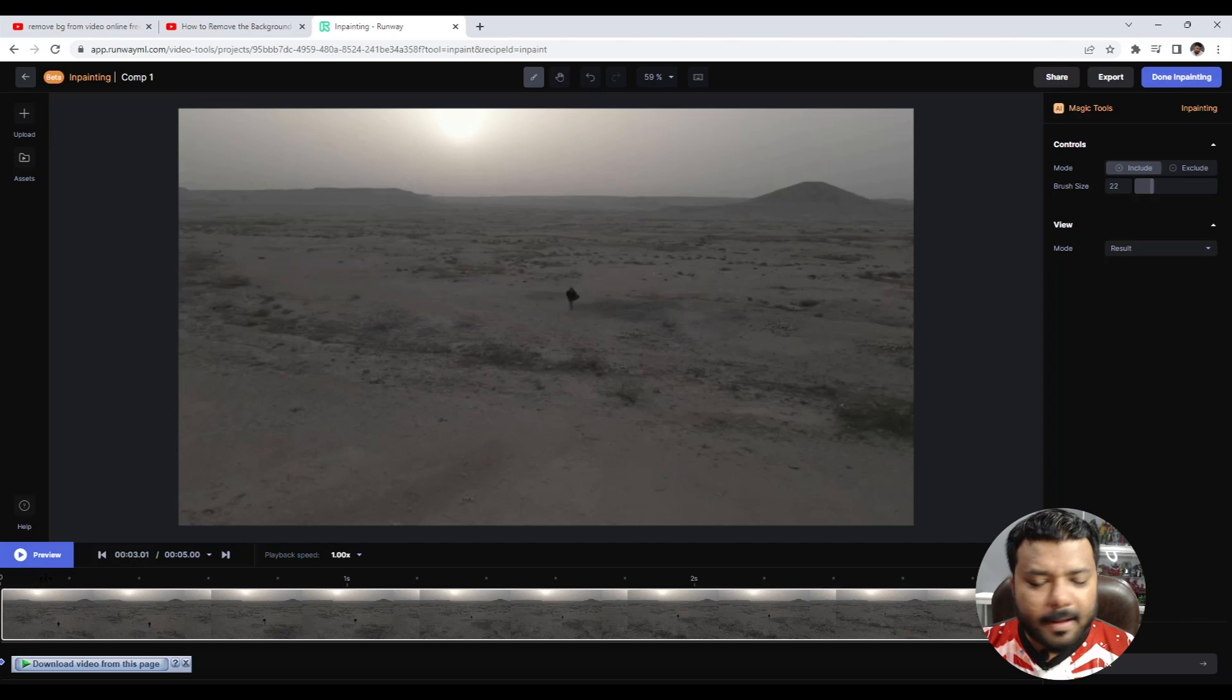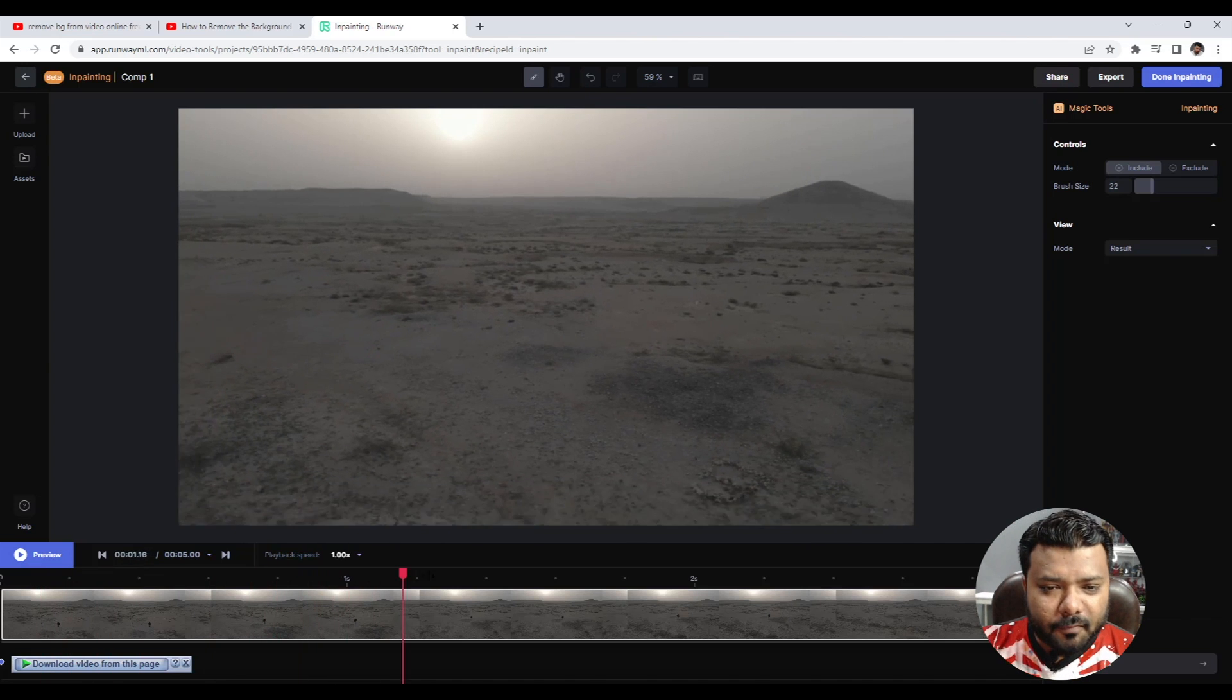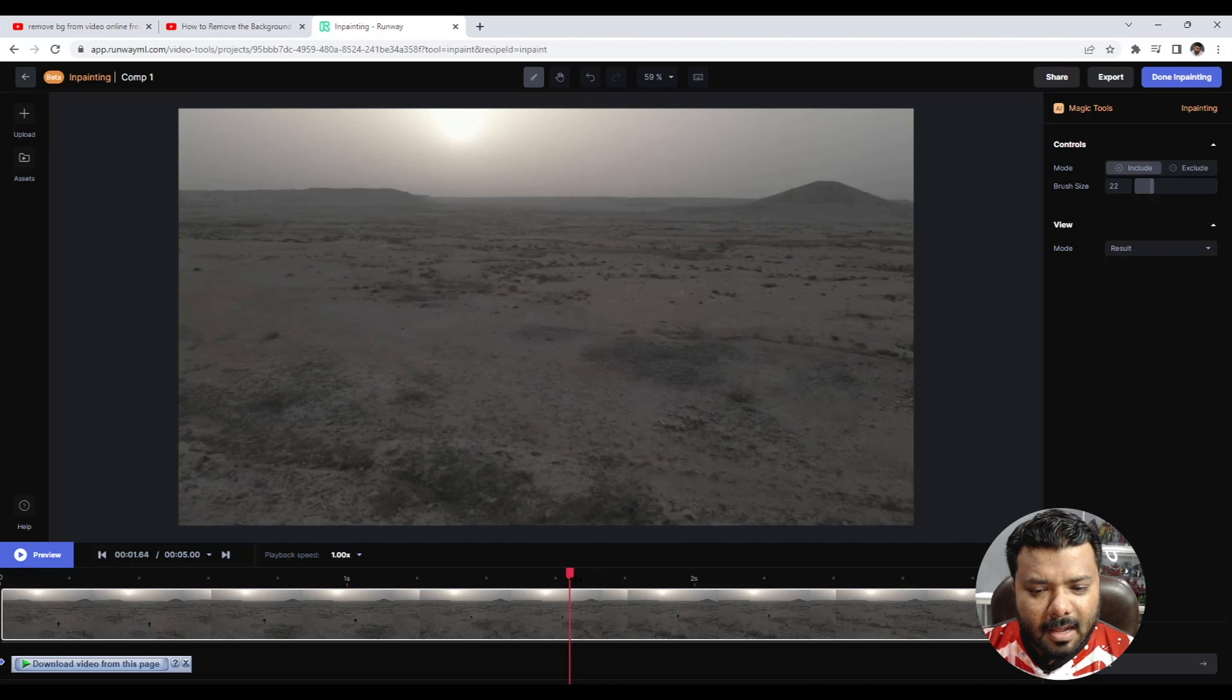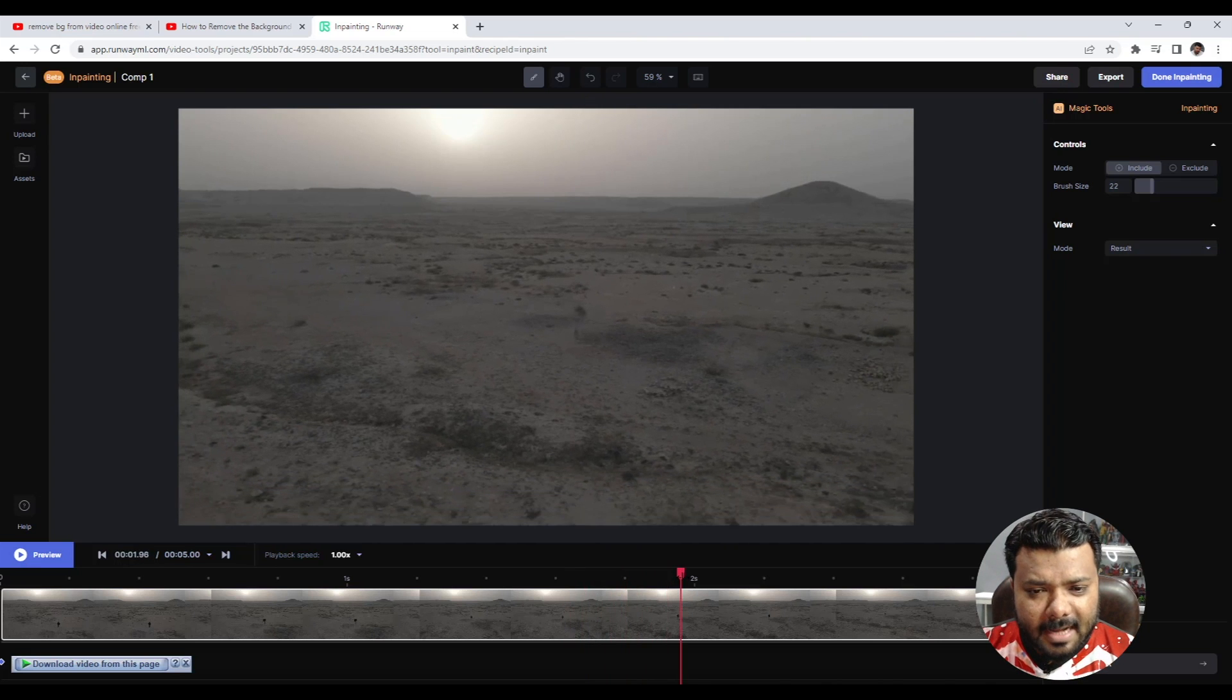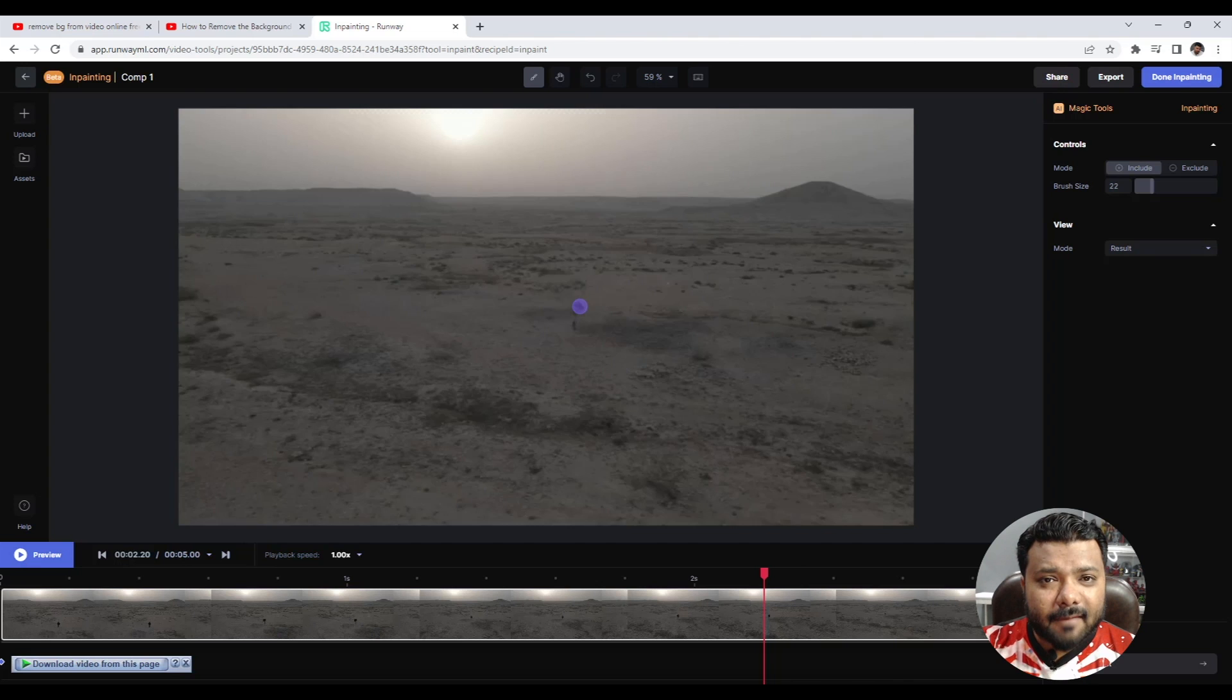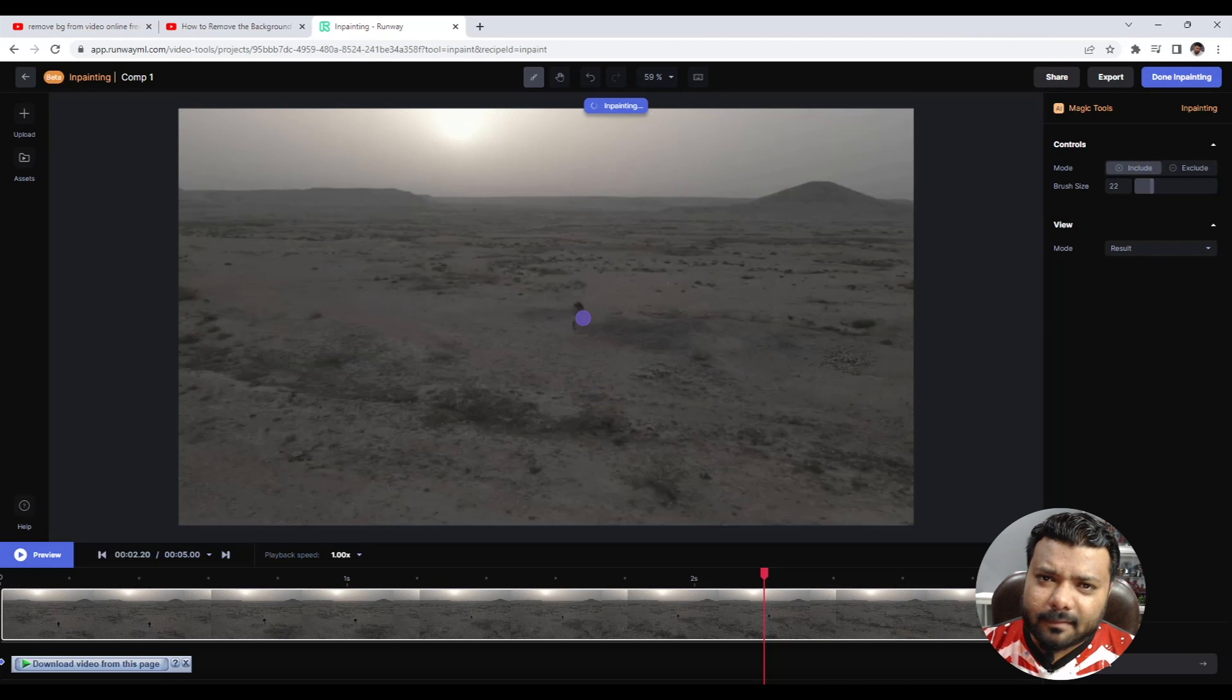Don't worry. It's simple. If you find any error with the inpainting, you have to move the slider. Move the slider up, then repaint again. Simple, just repaint again.